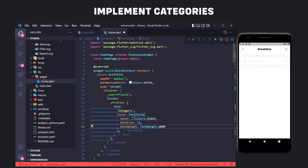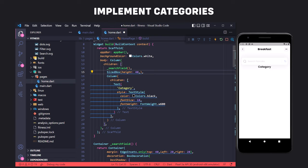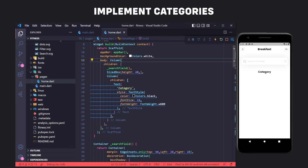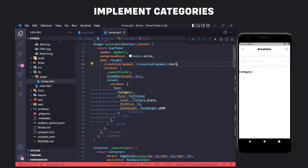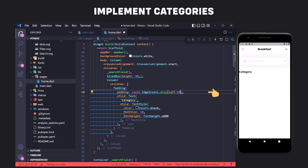We have two issues: first, we need to create distance from the top using a SizedBox with height, which creates vertical distance between the search field and the category text. Second, the text is centered but should be on the left — we set the crossAxisAlignment of the column in the body to start. We also create space from the left by wrapping the text inside Padding and setting left padding. The next step is to implement the horizontal list view.